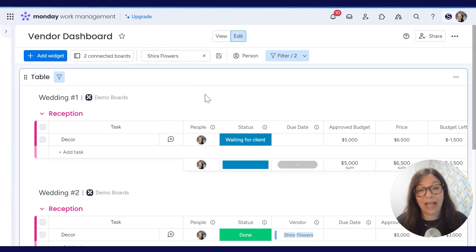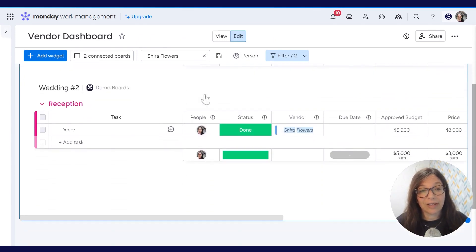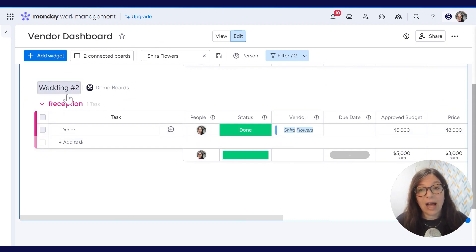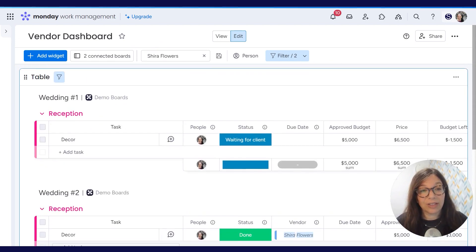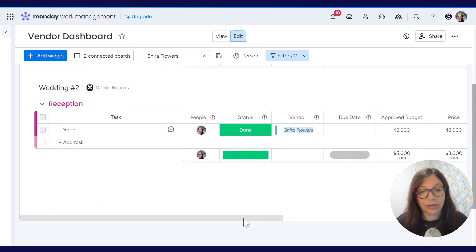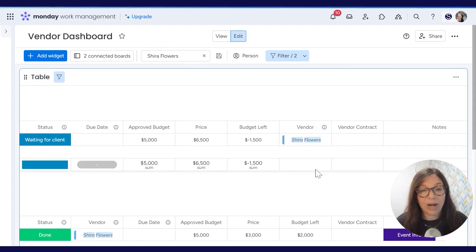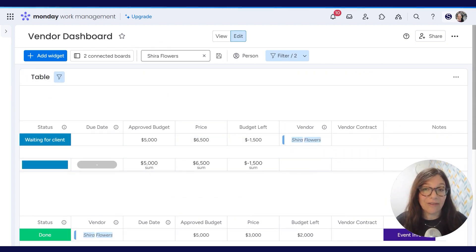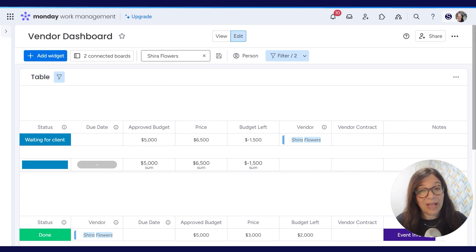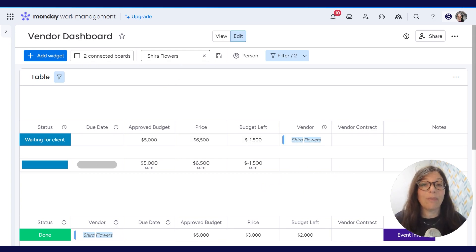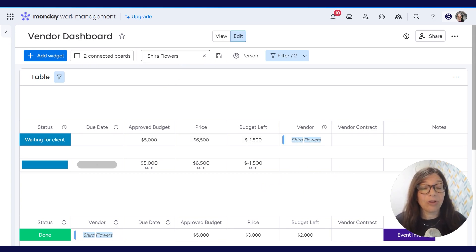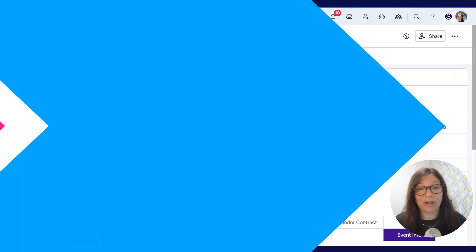So here I simply entered Shira Flowers and you can see that on wedding number two, she's my vendor here. And if you scroll over for wedding number one, you can see that she is my vendor here. And obviously I can clear the search. So depending on what information I need to pull about my vendors, I can pull it simply from this dashboard.